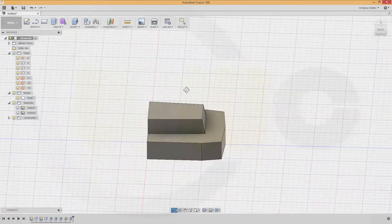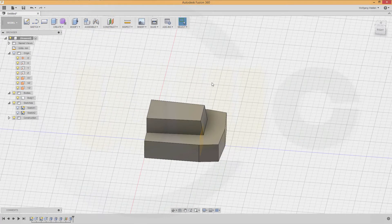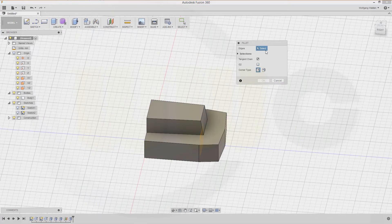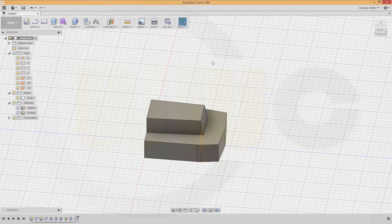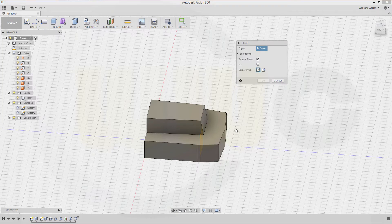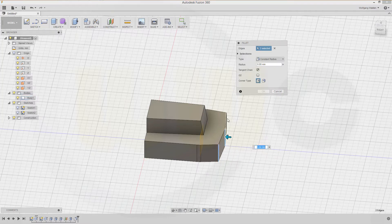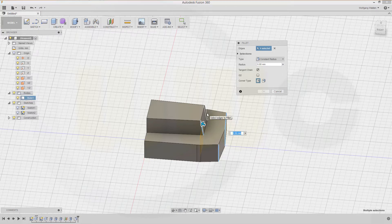Now the fillets — press F for fillet. Select this edge, that edge, and that edge over here: 20 mm. Another fillet, press F: this edge, that edge, this one, that one, and this one — 5 mm.